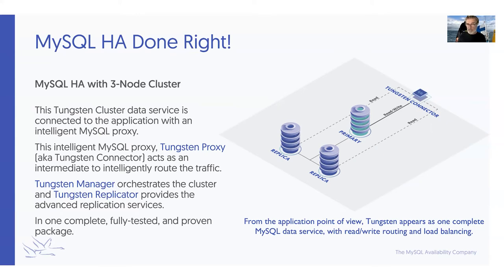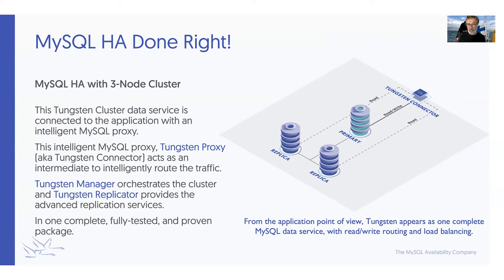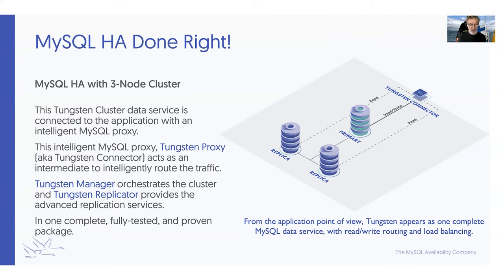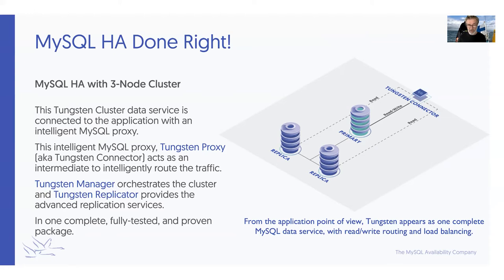Each of these clusters has three key components. There's a connectivity layer or proxy that acts as a traffic cop between the application and underlying data service. There has to be an orchestrator, software that manages the cluster and changes the roles as needed. We call our orchestrator Tungsten Manager. And then the underlying replication has to have specific features and functionality to provide high level availability.